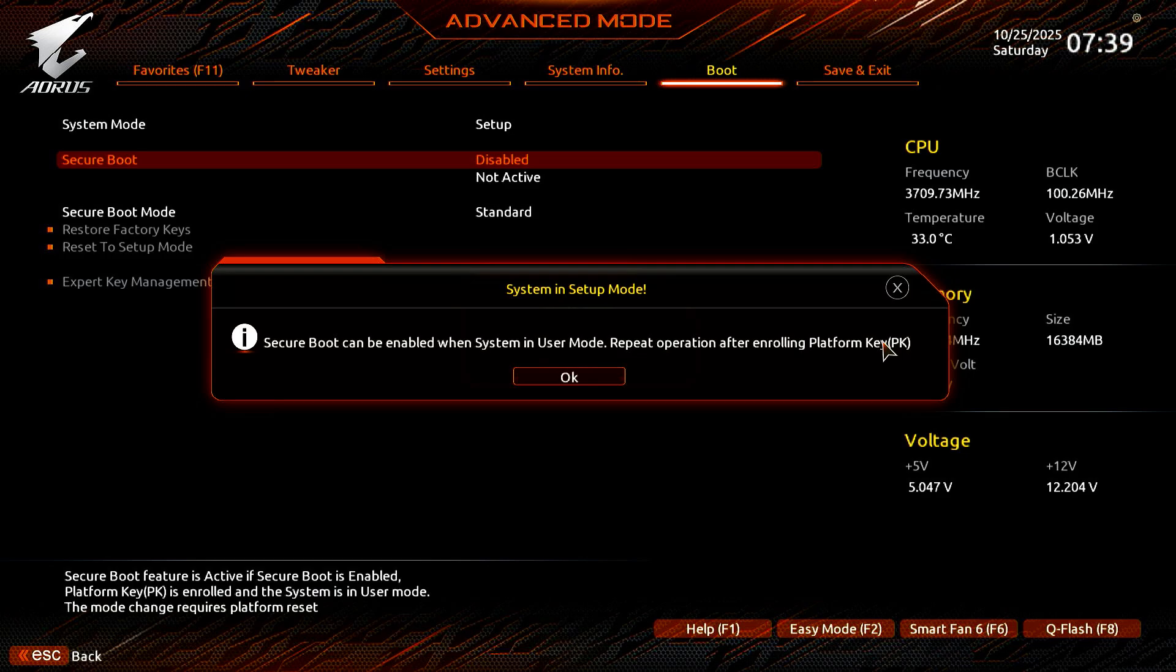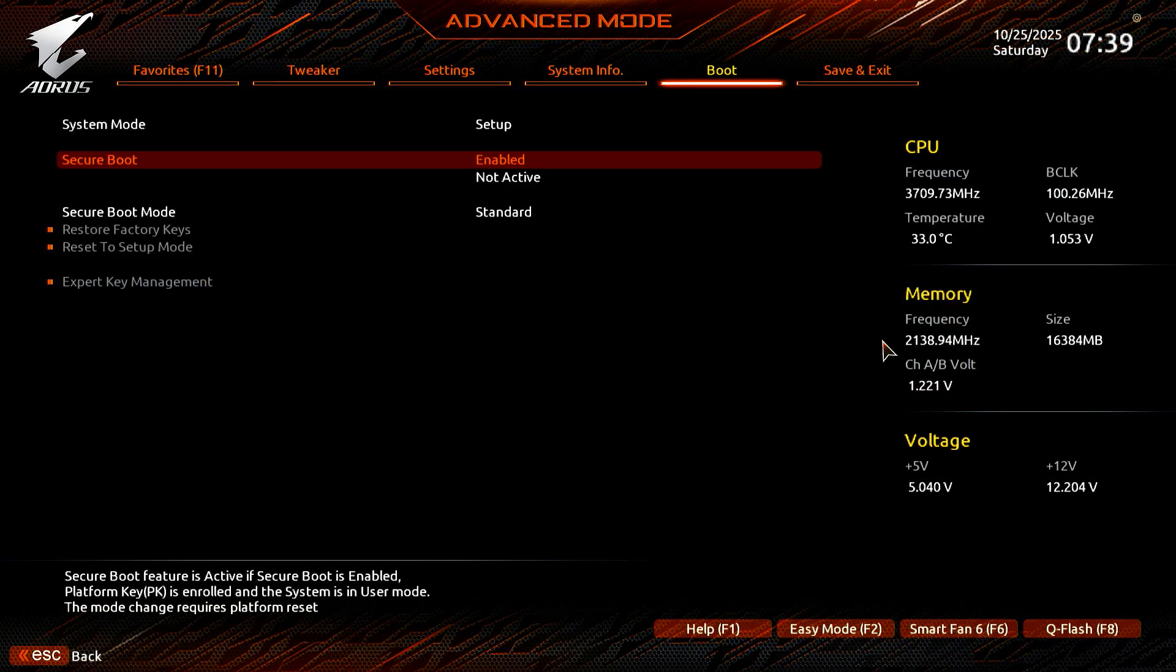You got this because there are no Secure Boot keys enrolled. Press Enter to continue. You can see Secure Boot is enabled, but not active. To make it active, move to the Secure Boot mode option.